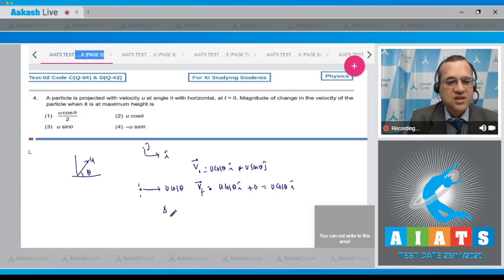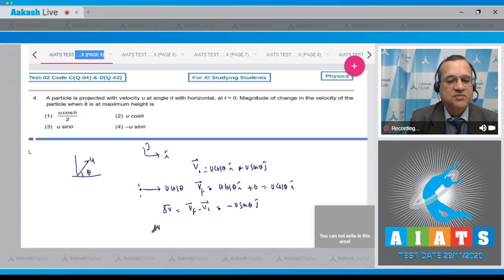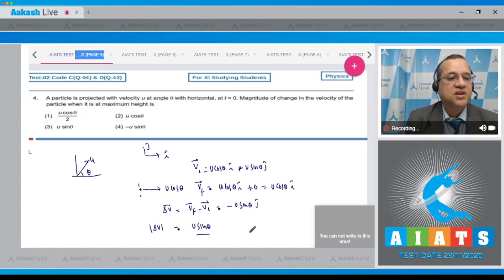The change in velocity equals final velocity minus initial velocity, which gives minus u sin theta j-cap. The magnitude of this is equal to u sin theta. Looking at the options, option number 3 is u sin theta.